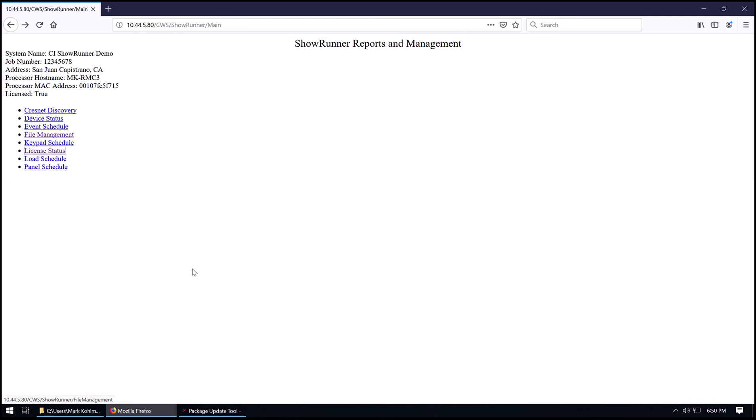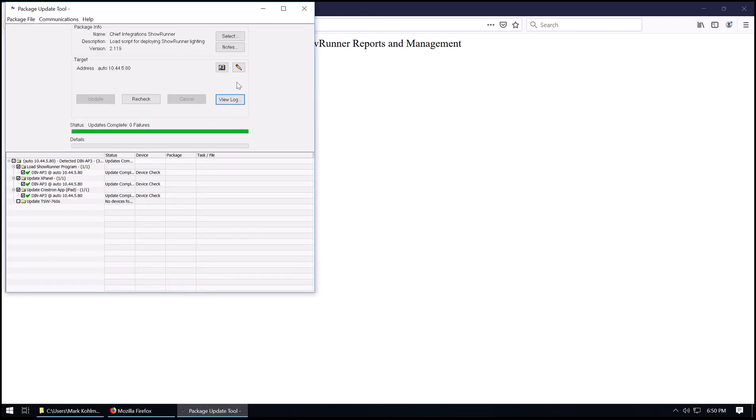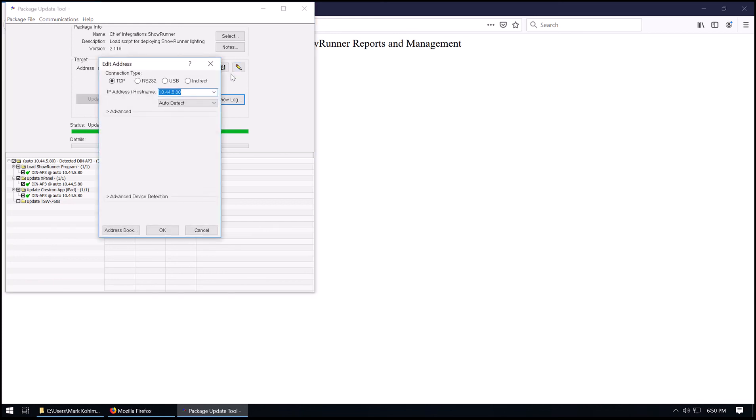This concludes the loading of Showrunner to the processor. Now we'll show you how to load the files to the touch panel. So to load Showrunner to the touch panel, we'll click on the pencil for the PUF tool here. We'll put in the IP address of the touch panel. In this case, this is 10.44.5.53.